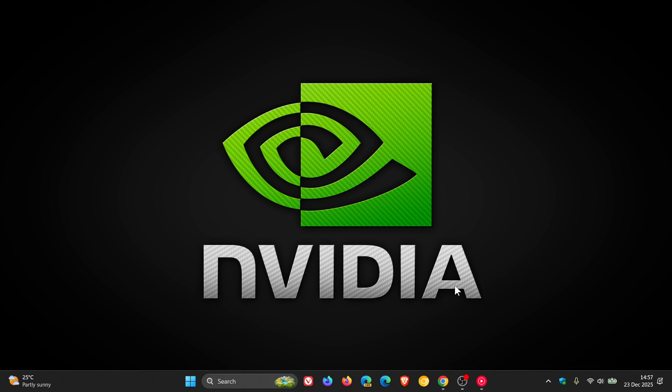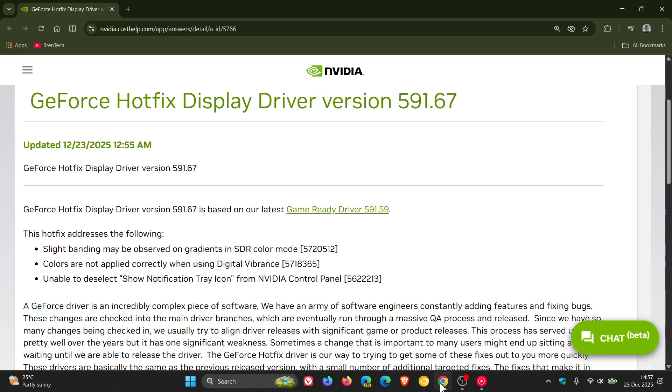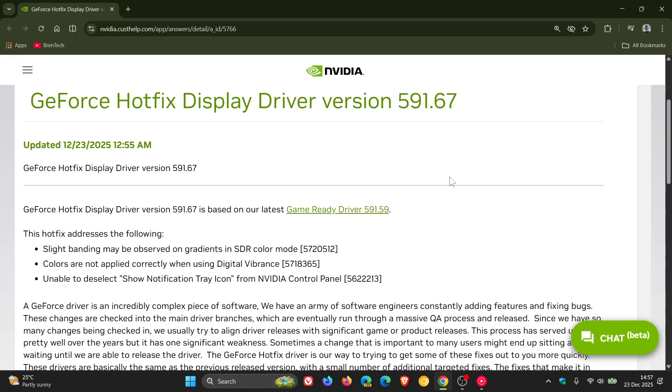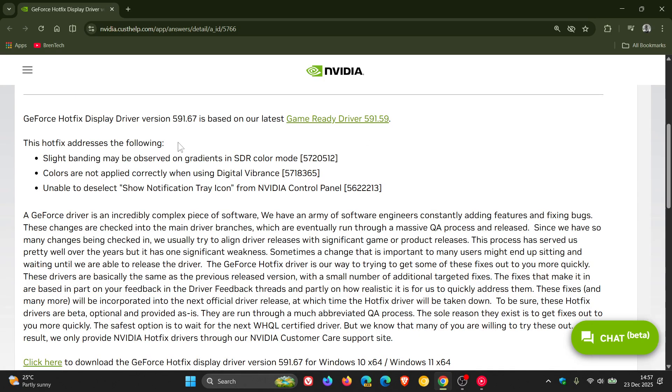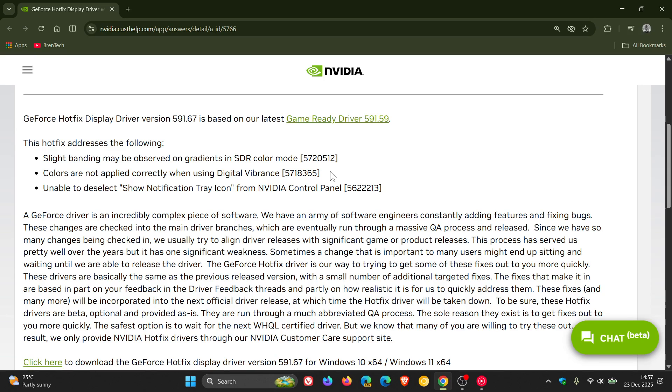So if we head over to the download link and the release notes, GeForce hotfix display driver version 591.67, NVIDIA says the hotfix addresses the following: slight banding may be observed on gradients in SDR color mode, colors are not applied correctly when using digital vibrance, and the third fix unable to deselect show notification tray icon from NVIDIA control panel. That's been a niggly issue which has now finally been sorted out with this latest hotfix driver.